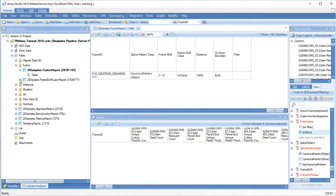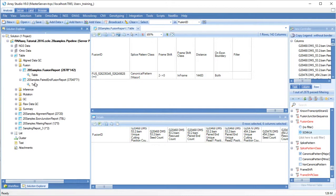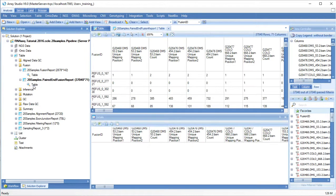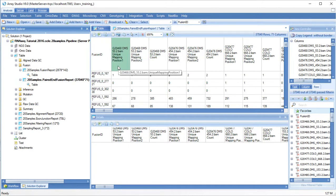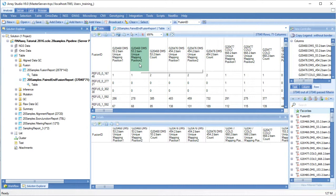The paired-end fusion report does not consider fusion reads, but is only looking for read pairs where each read was mapping to a different gene location. Again, for each sample you will get an indication of the unique mapping positions to each location and the total number of read pairs mapping to this fusion event.